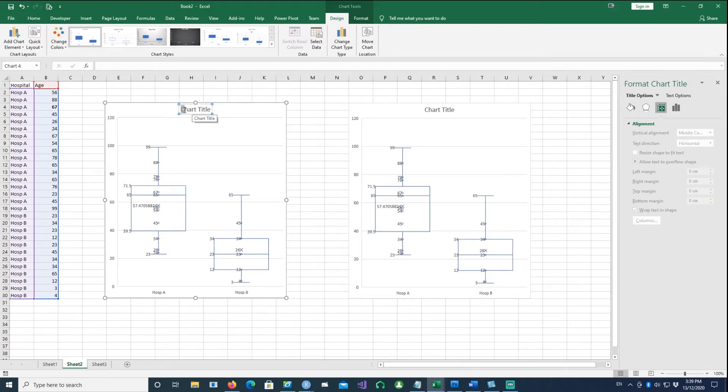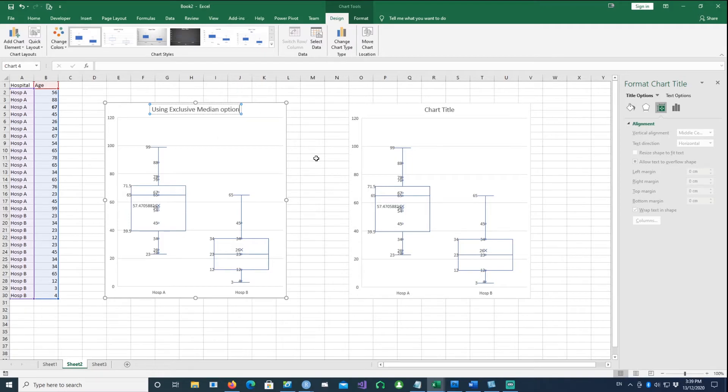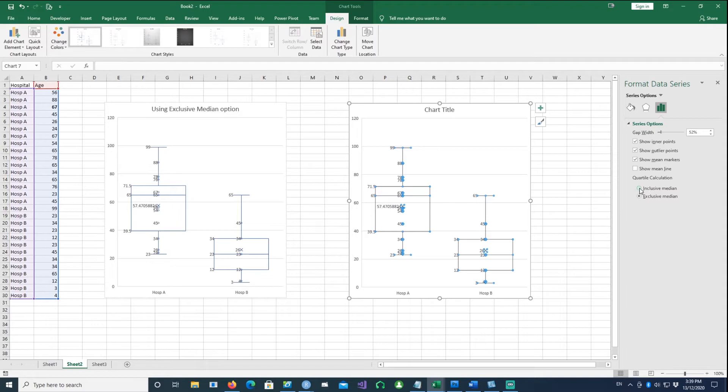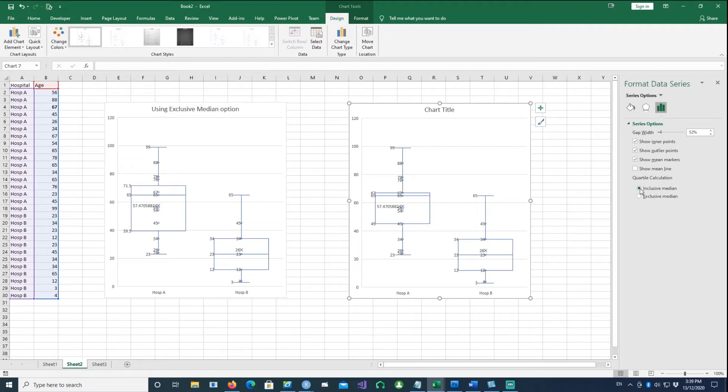In the second one, I'm going to change it to the inclusive median option. Suddenly you notice your quartile range has changed. Nothing else has changed, your medians remain the same. Only the quartile range is affected.